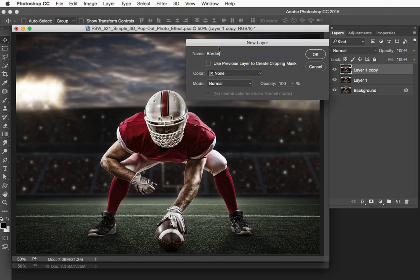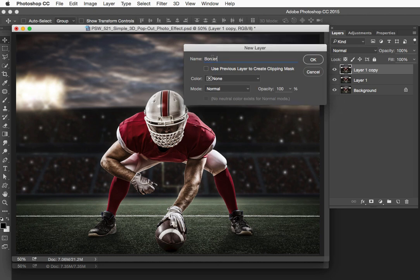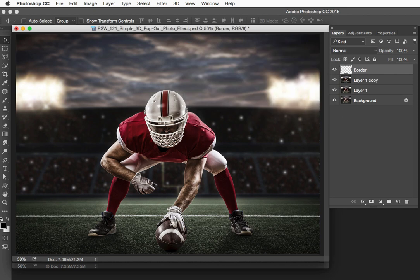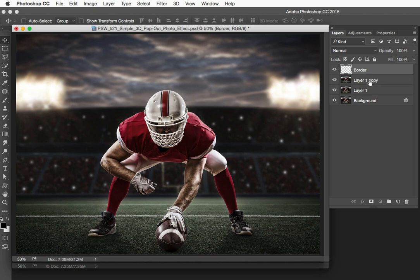The reason we're holding down Option or Alt is so we can get this new layer dialog, and we can name this layer Border. We're going to be using this layer in just a moment. Let's drag the Border layer right down below the top layer and just leave it deposited right there.